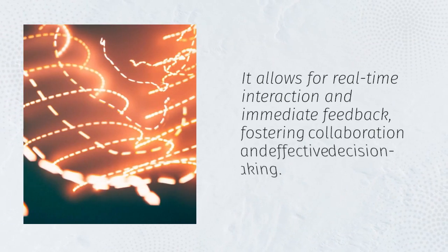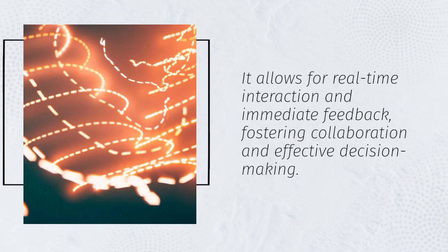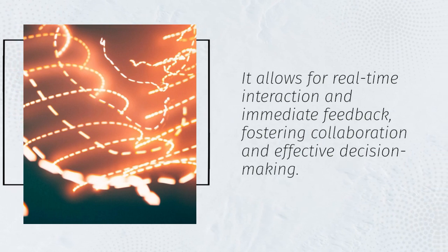It allows for real-time interaction and immediate feedback, fostering collaboration and effective decision-making.